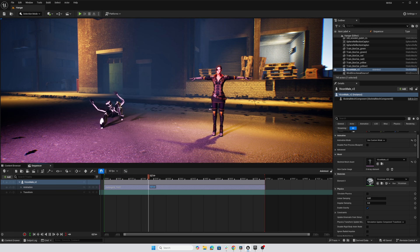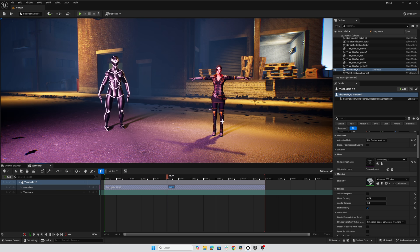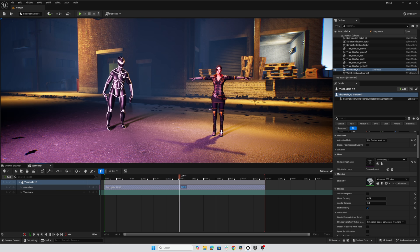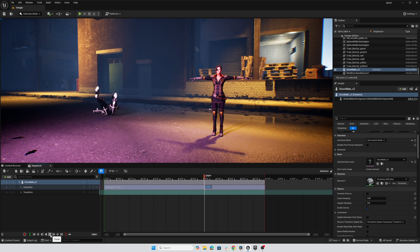I have some mocap here from our Vicon system and I'd like to apply it to this Eve character from Mixamo. So let's take a look at trying out the auto retargeter with this.